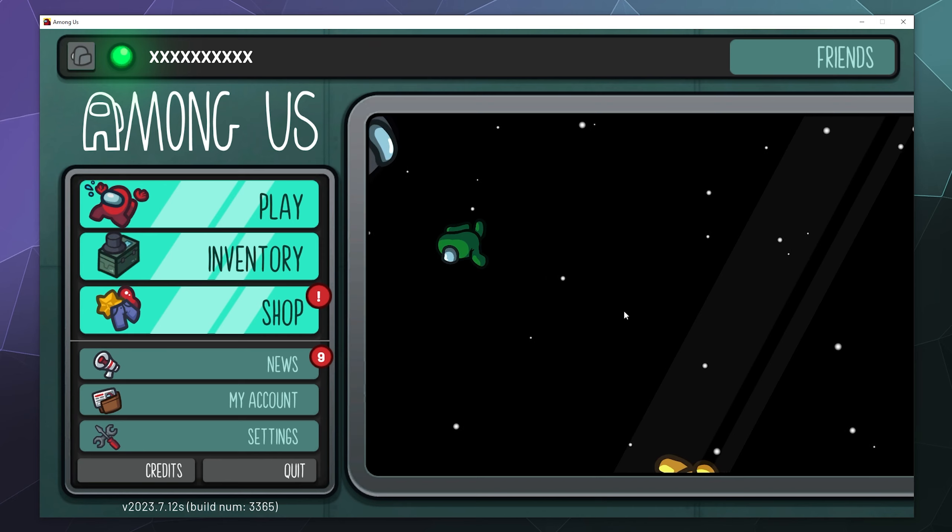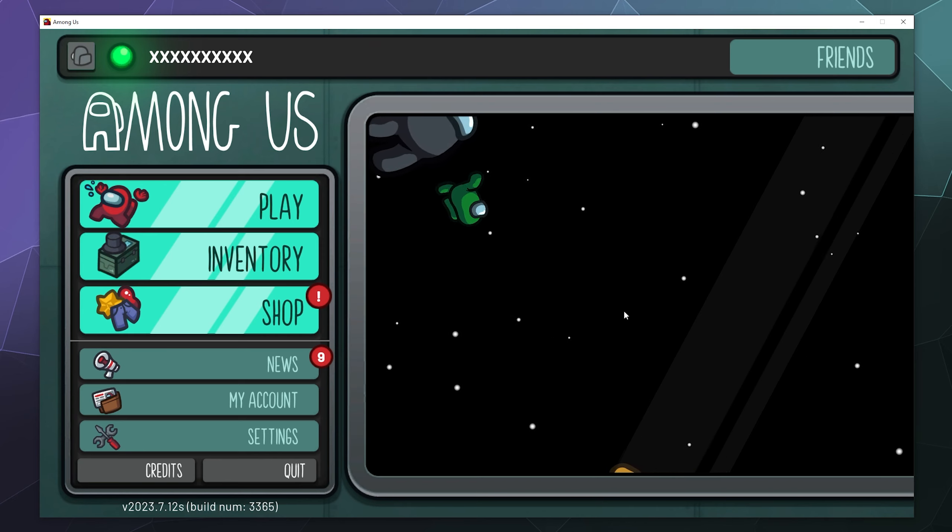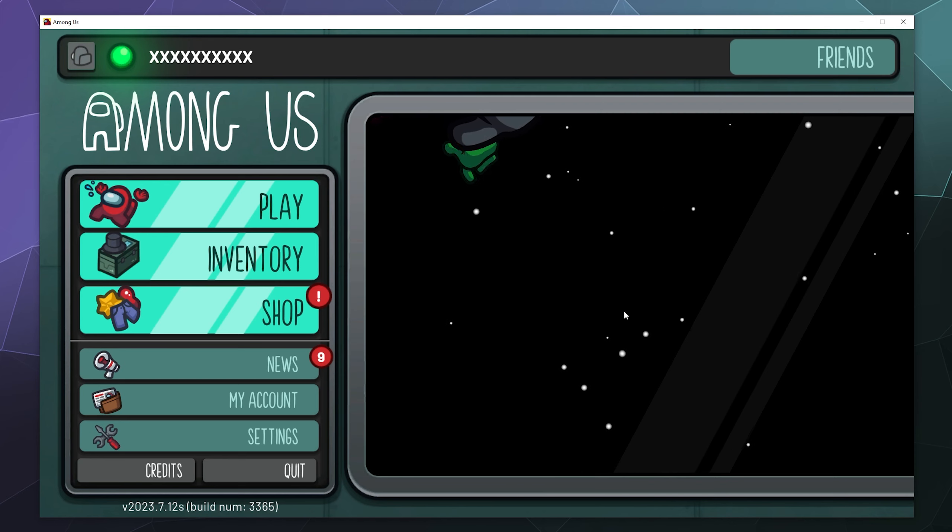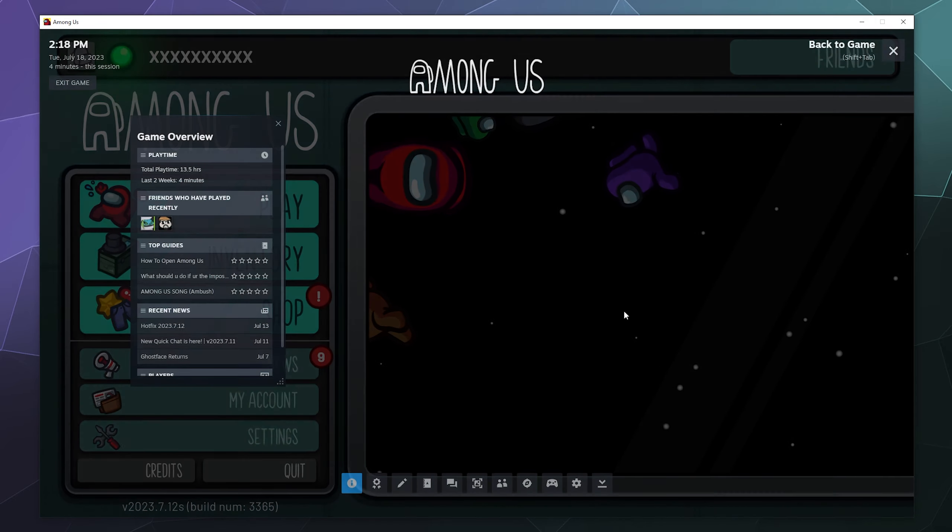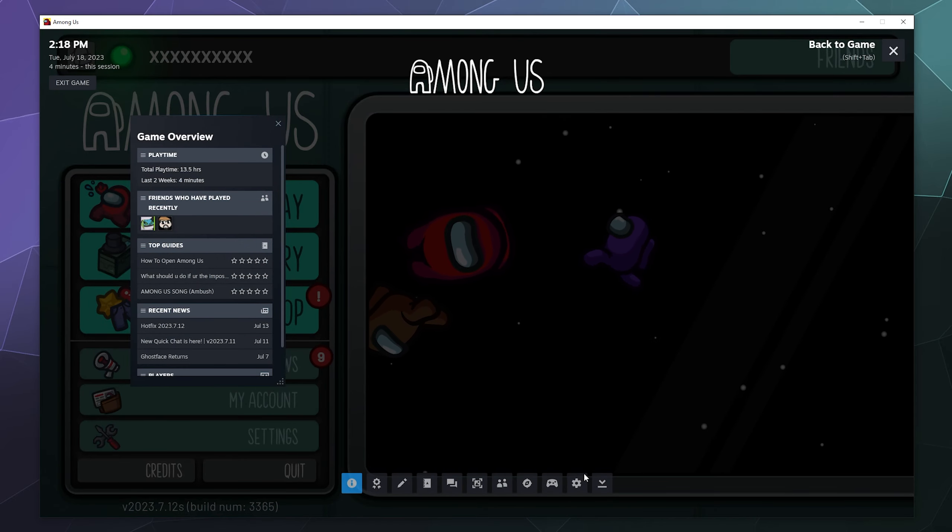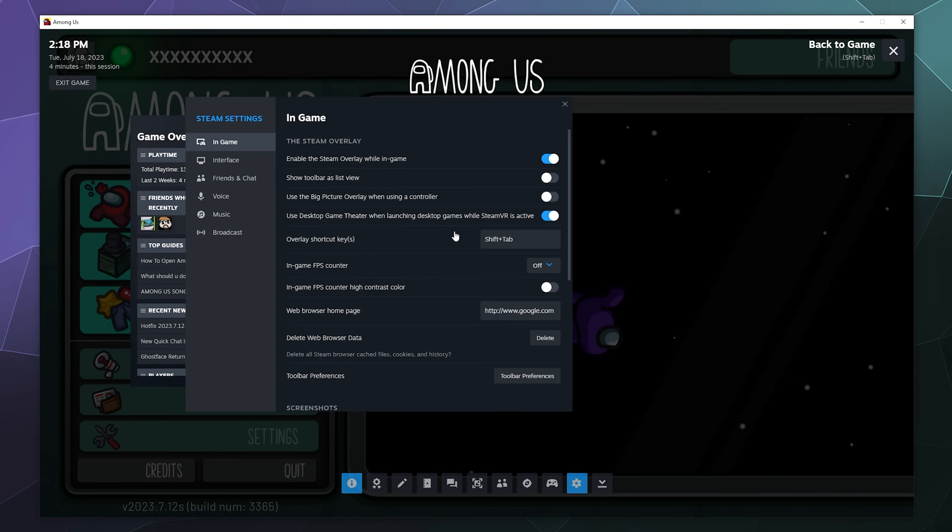So the simple answer is it uses your own Steam settings in order to broadcast to other people. To access those, all you have to do is bring up your Steam overlay by hitting shift tab, and then you can go to your settings by clicking the gear wheel right here.